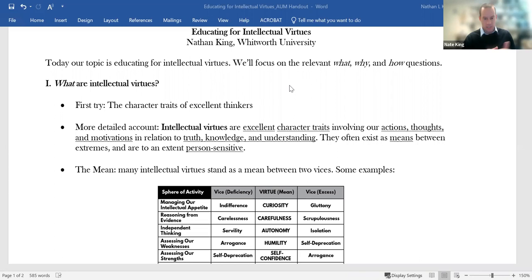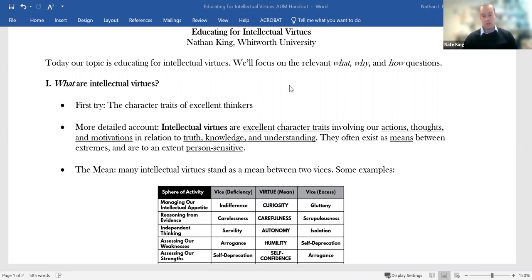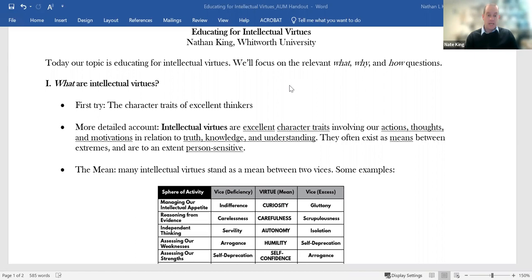Intellectual virtues are excellent character traits involving our actions, thoughts and motivations in relation to truth, knowledge and understanding. They often exist as means between extremes and are to an extent person sensitive or person relative. So start out with the excellent bit. Intellectual virtues are excellent character traits. They're not averages. They're not bad traits, obviously. They're traits that mark out intellectually excellent people.